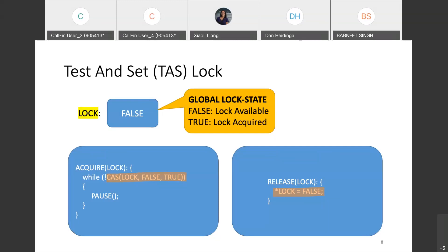In practice, we won't spin indefinitely. We use a technique known as spin-and-then-park, where threads only spin for a short period of time and then park themselves. The park technique allows threads to perform useful work.